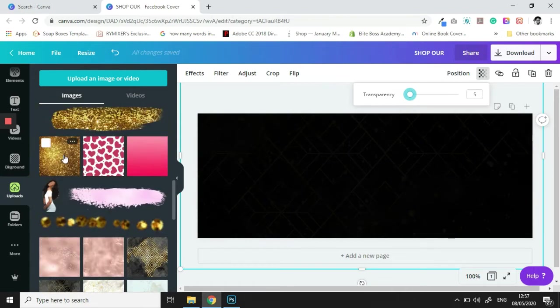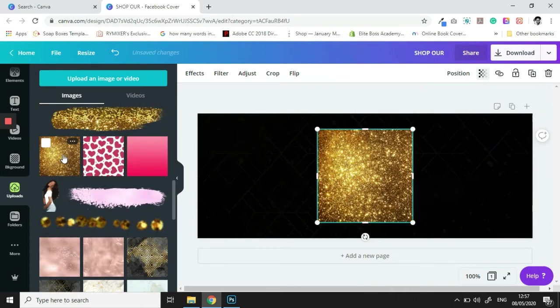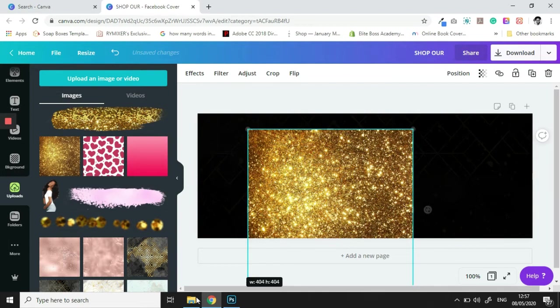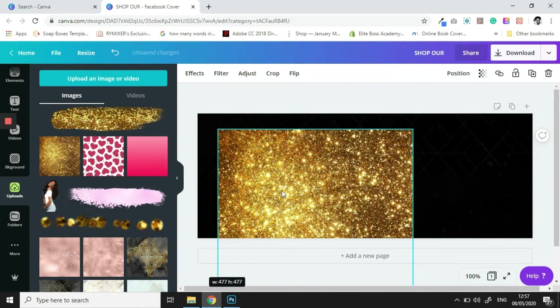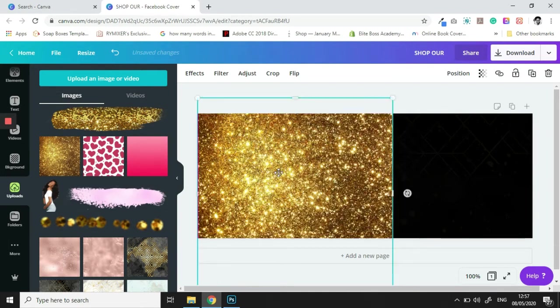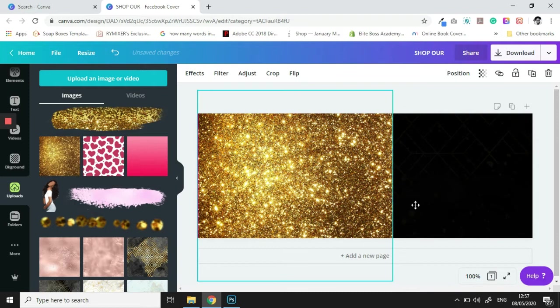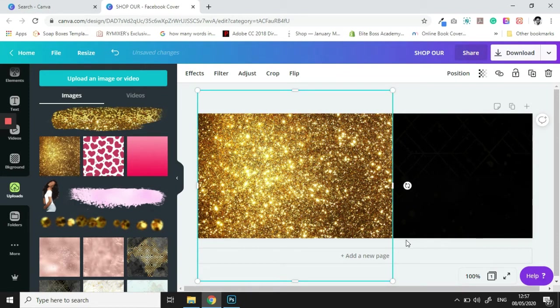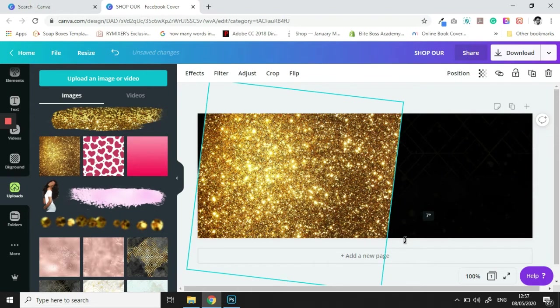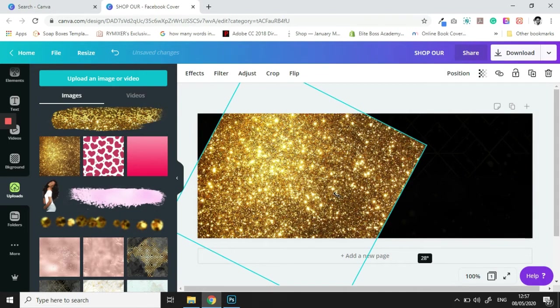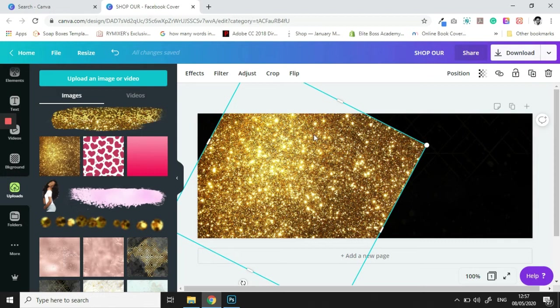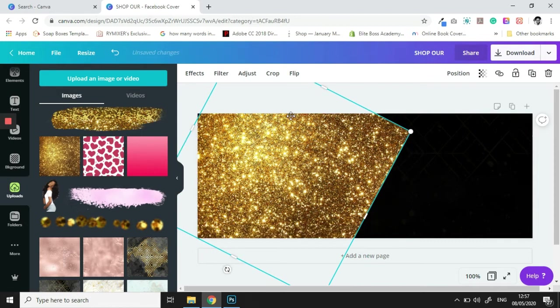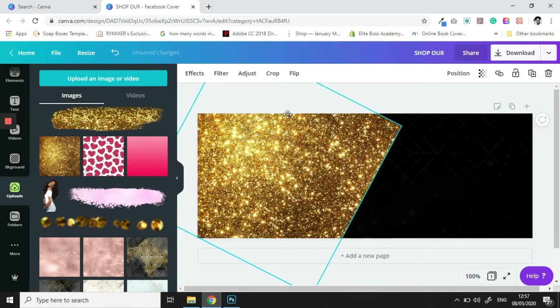Then we're going to bring in our... Throughout this whole entire series, the aim is for us to be consistent and cohesive with whatever it is that we use to build our brand, right? And we're going to adjust that.